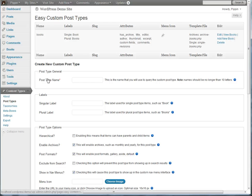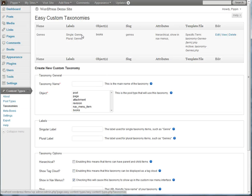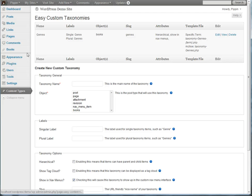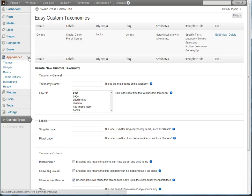And also on this post type I have a taxonomy called Genres. So what I'm going to do is I'm going to use this widget to first of all just list the entries from the custom post type.